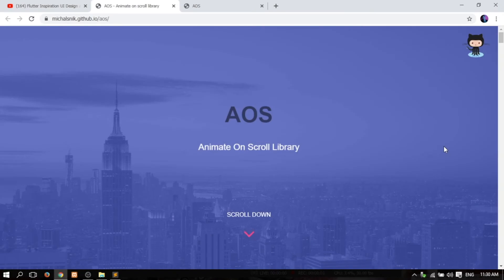Hello, I'm Ming. Today we're going to show you how to use BK's Applied iOS Animation.